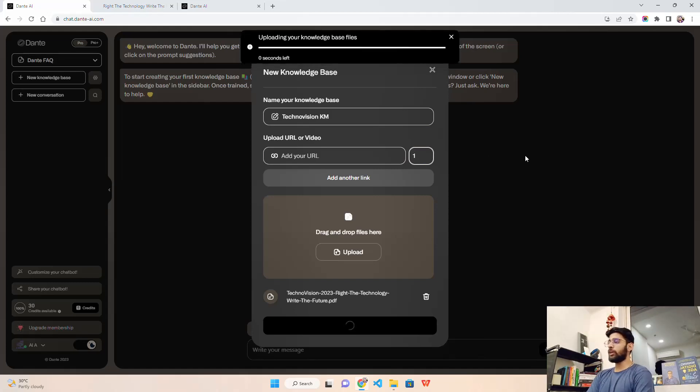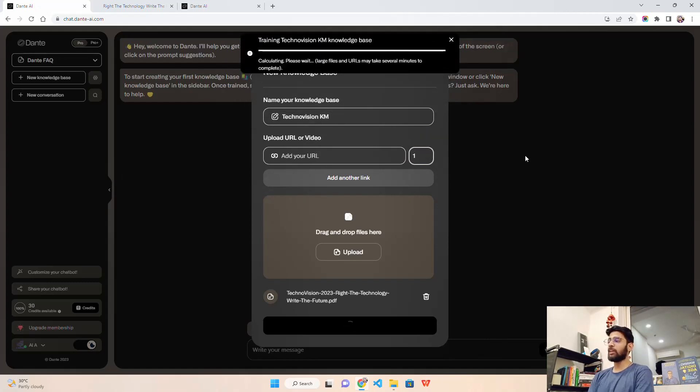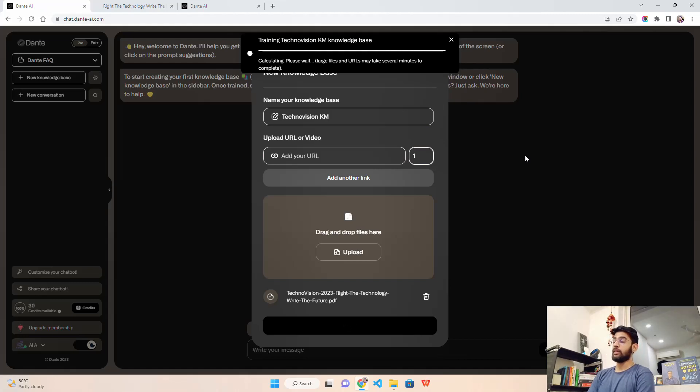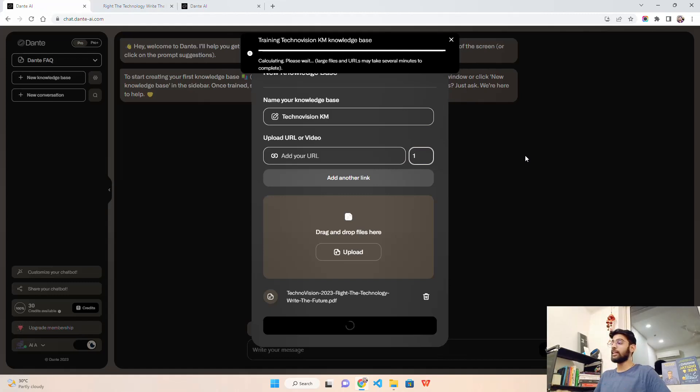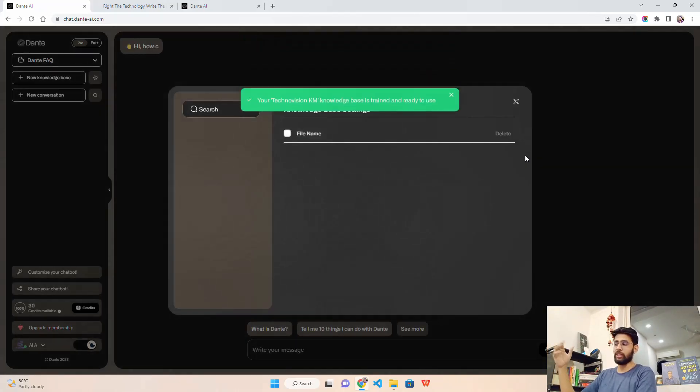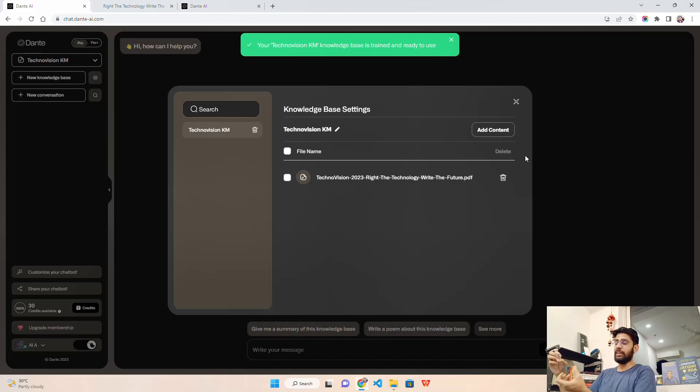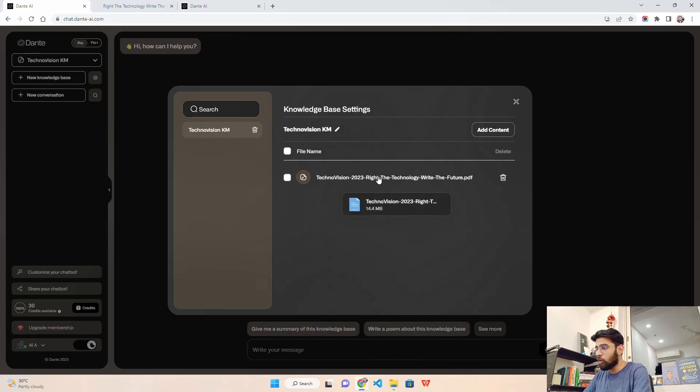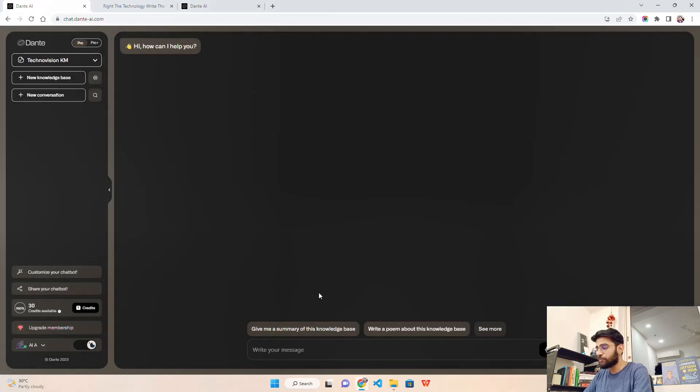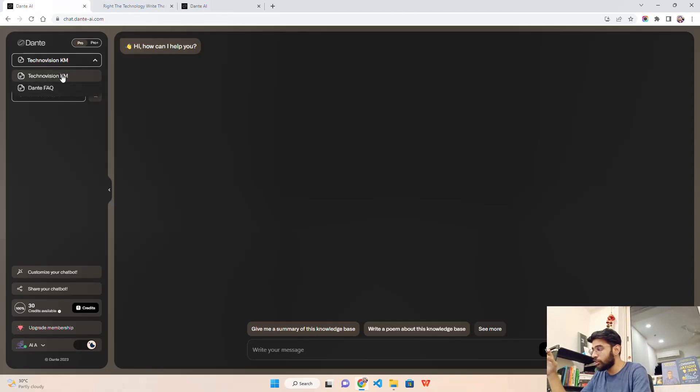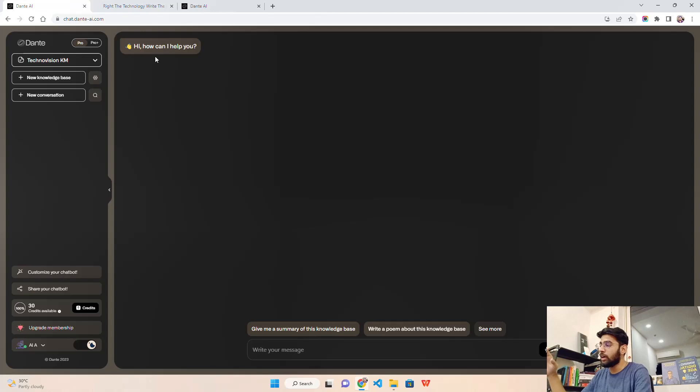You can see it says uploading your knowledge base files, calculating. This might take a little time. It says large files and URLs may take several minutes to complete because it has to create the embeddings and everything. If you're a technical guy you'll understand - you have data, it will do the pre-processing, there's LangChain coming in, there are other tools like LAMA, GPT Index, and then it creates the embeddings and then LLM inference on top of it. You can see knowledge base is trained. Let me give it a query: give me a summary of this knowledge base.